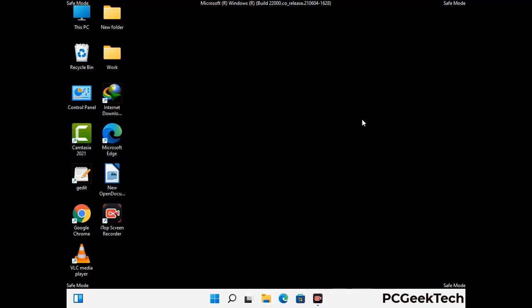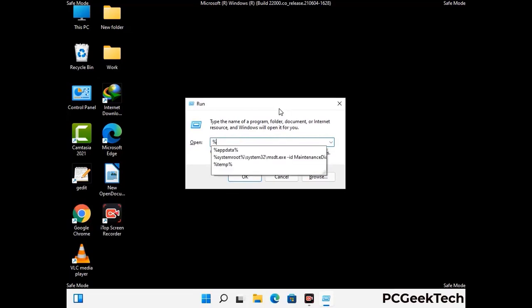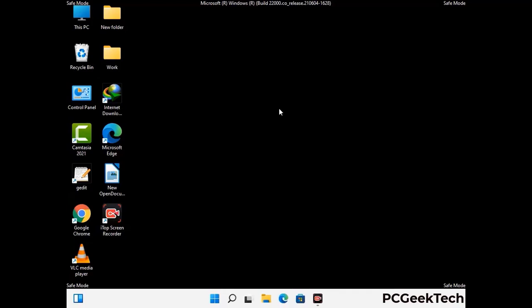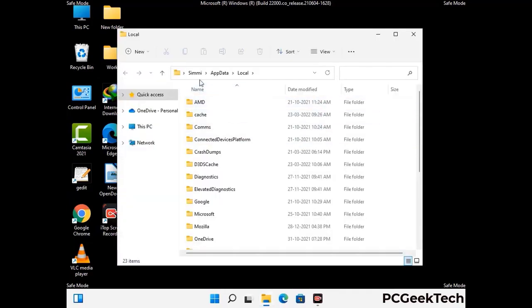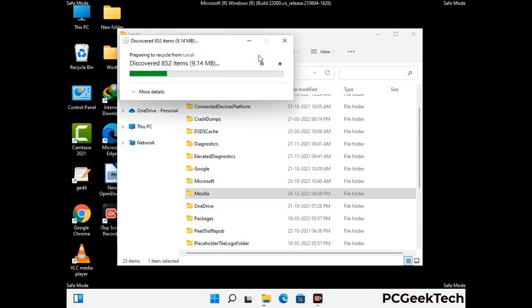Again press Windows and R together to open the Run box. Type in %localappdata% and press Enter. Find and remove any suspicious files or folders related to the virus, and look for any files created at the time the virus attacked your PC. Be careful and don't remove any important folders.